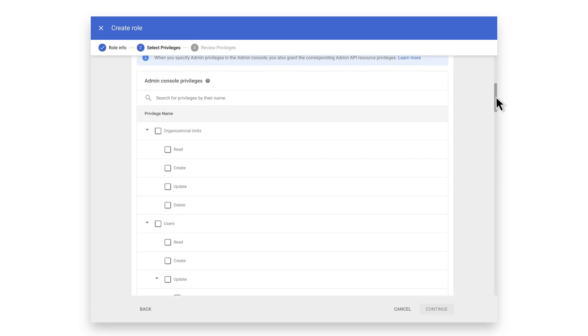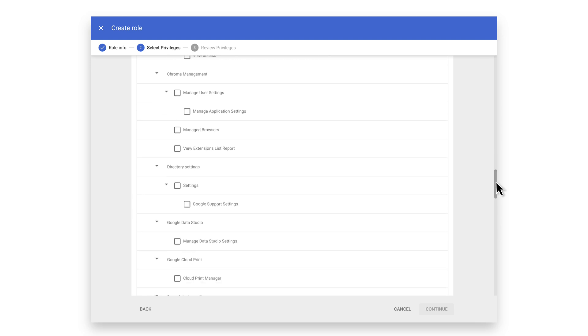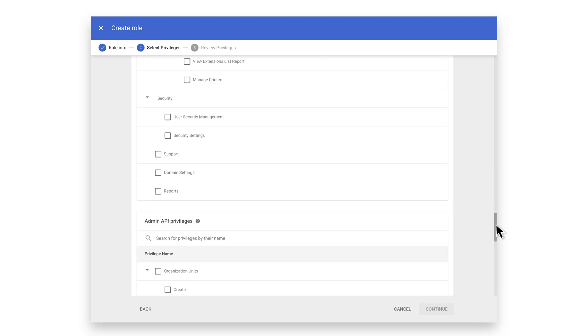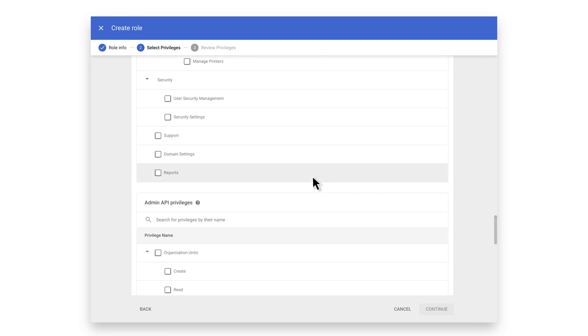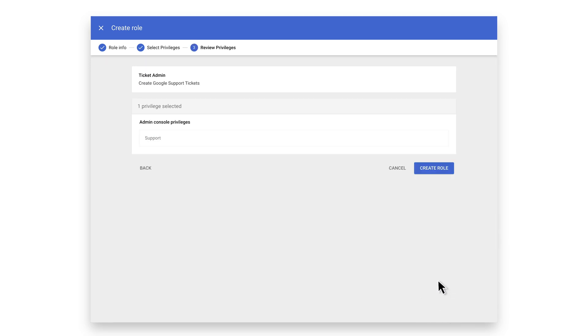Scroll down until you find Support. Select it as the only privilege and click Continue. Select Create Role.